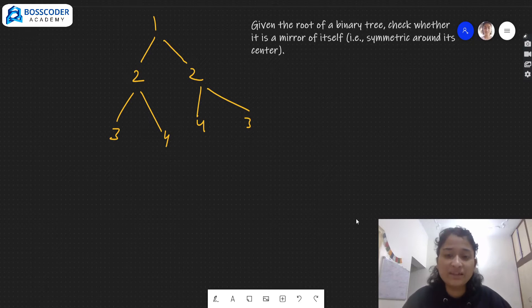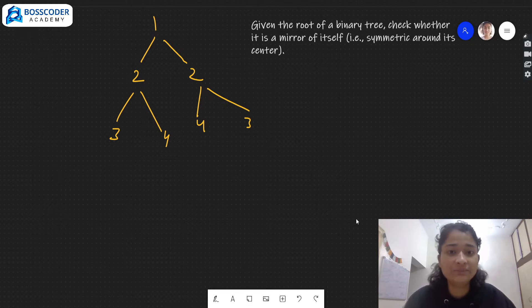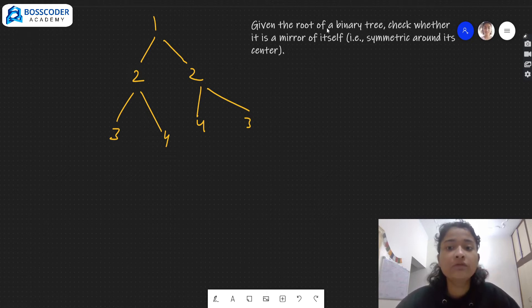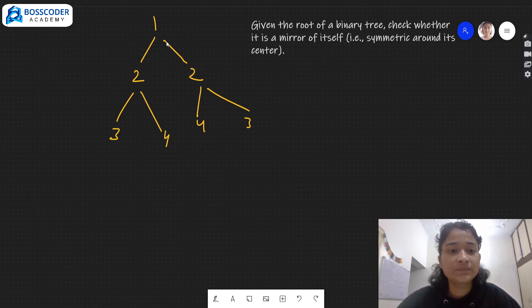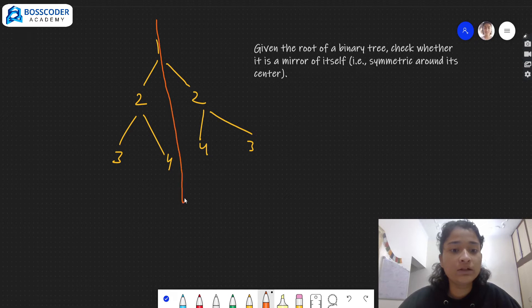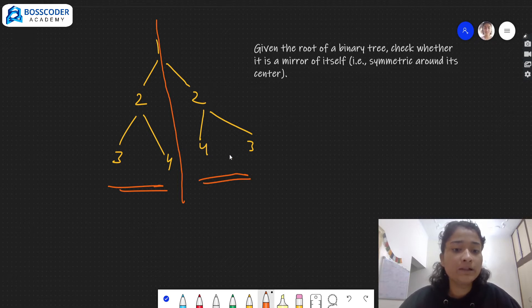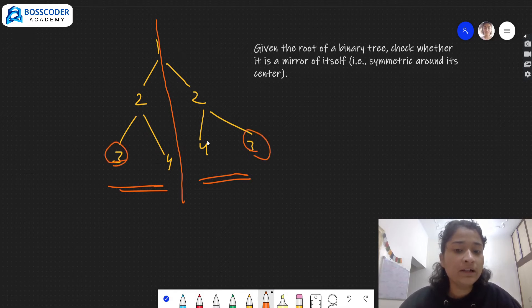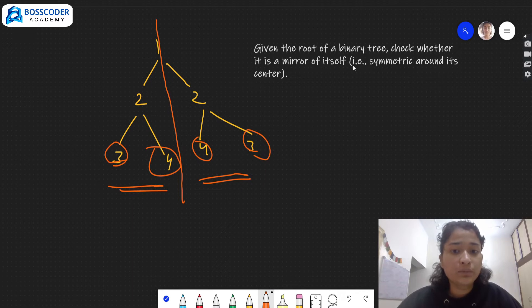Hello everyone, welcome to BossKoder Academy. Today we'll be discussing an important binary tree interview question. The problem is: given the root of a binary tree, we need to check whether it is a mirror of itself or not — that is, whether it is symmetric around its center. Symmetric around center means this left part should be the mirror image of the right part, where left becomes right and right becomes left.